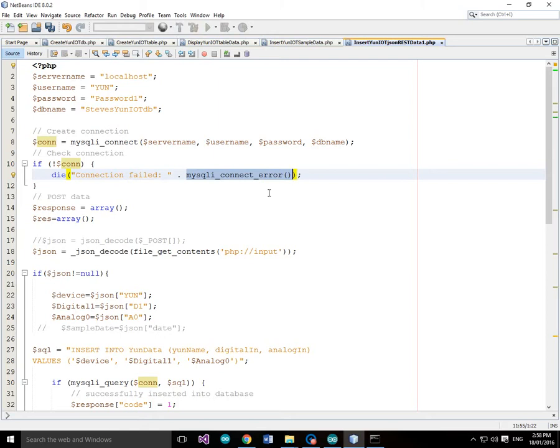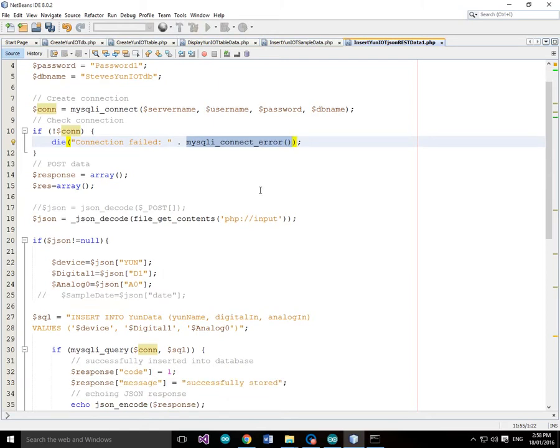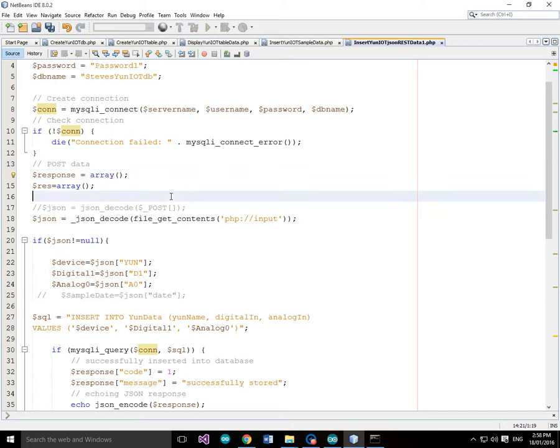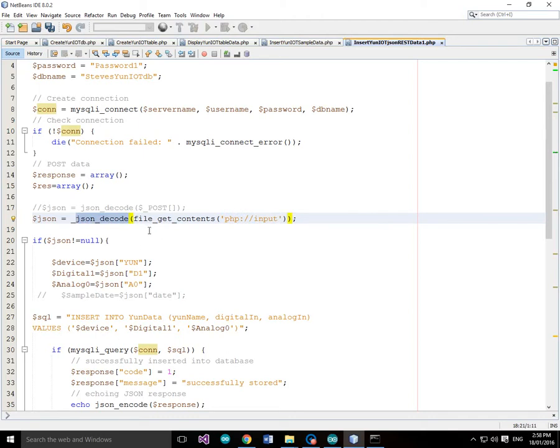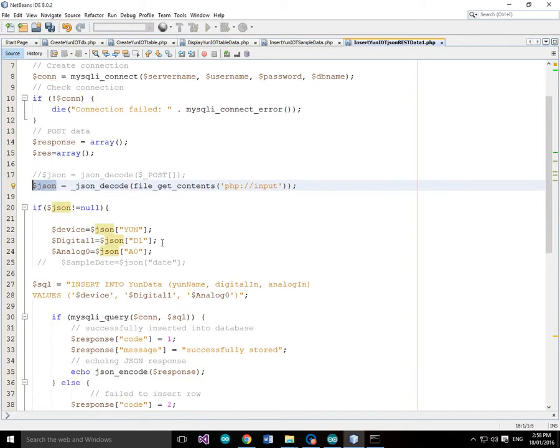But assuming all is good what we're going to do is set up an array for a response array. But what we're going to do is we're going to go to the file, the file get contents, PHP input. Now what that does is that gets the input post data which comes to this PHP script. And it will then pass it to this function called JSONDecode which will decode the post data as JSON data and return it into an array which we're calling $JSON or an object which is $JSON.